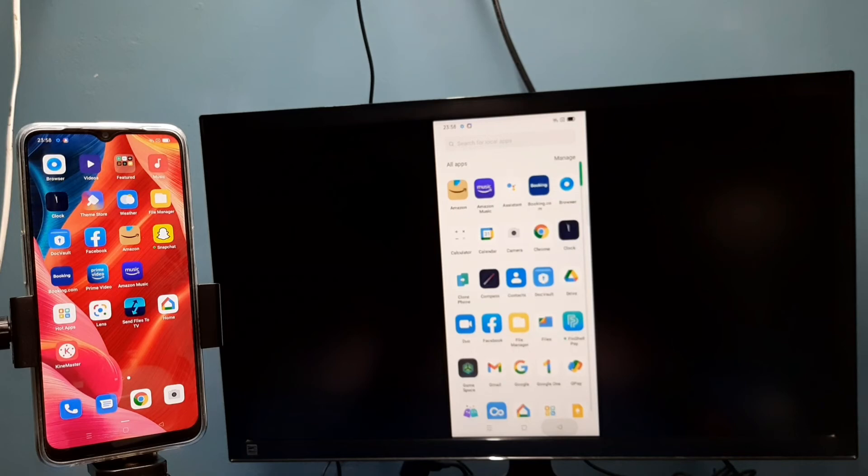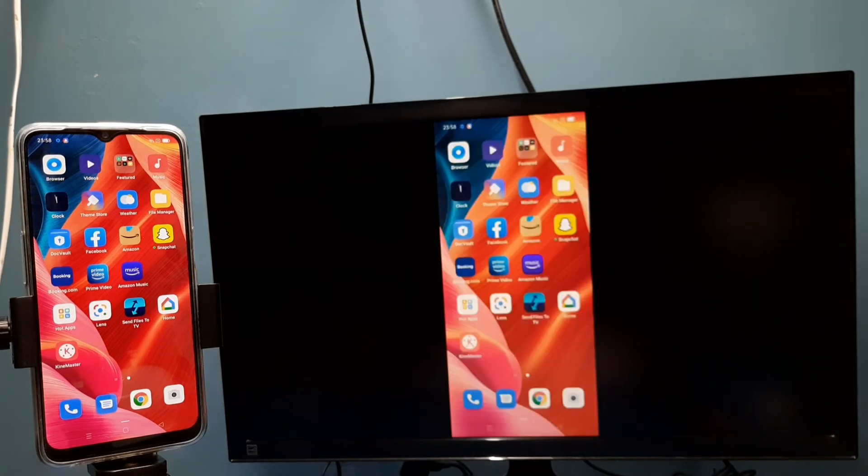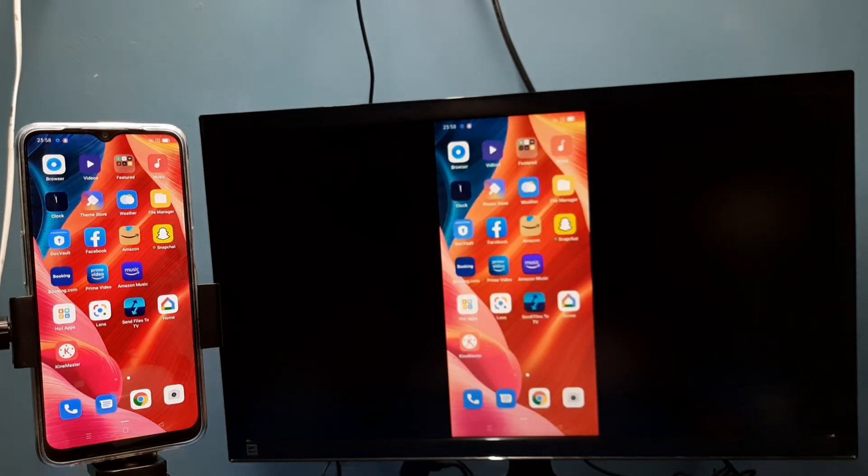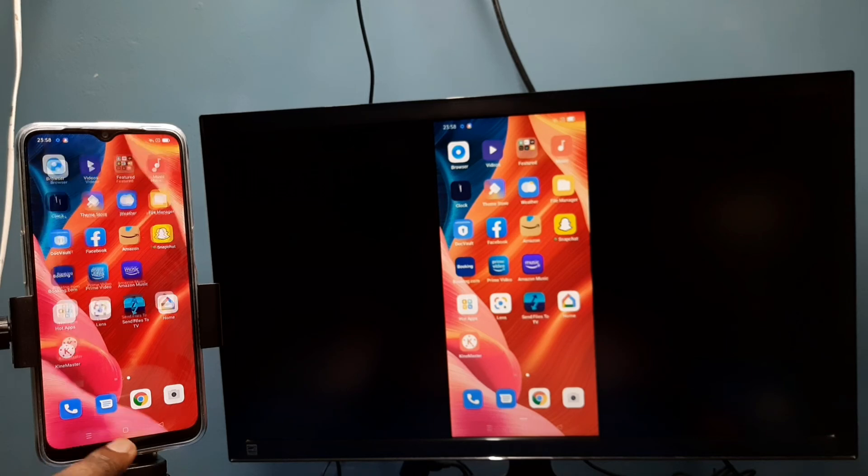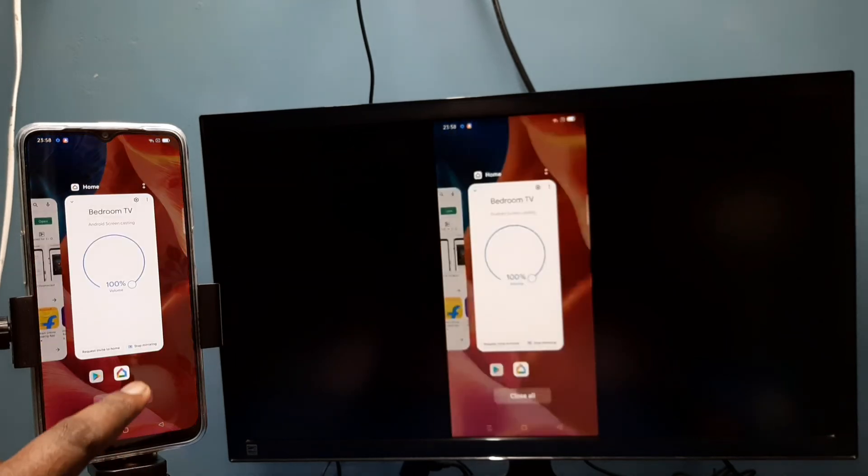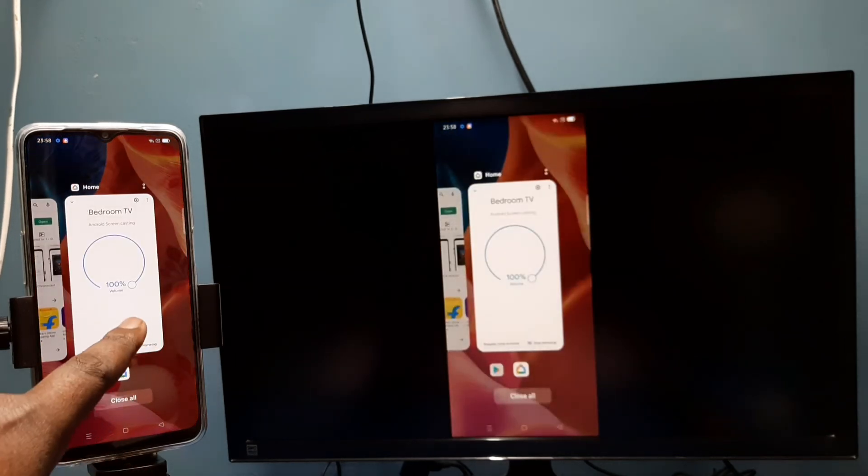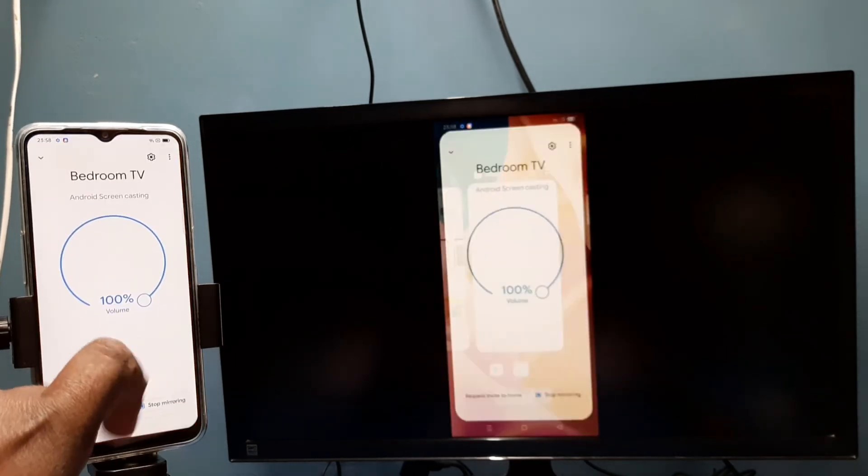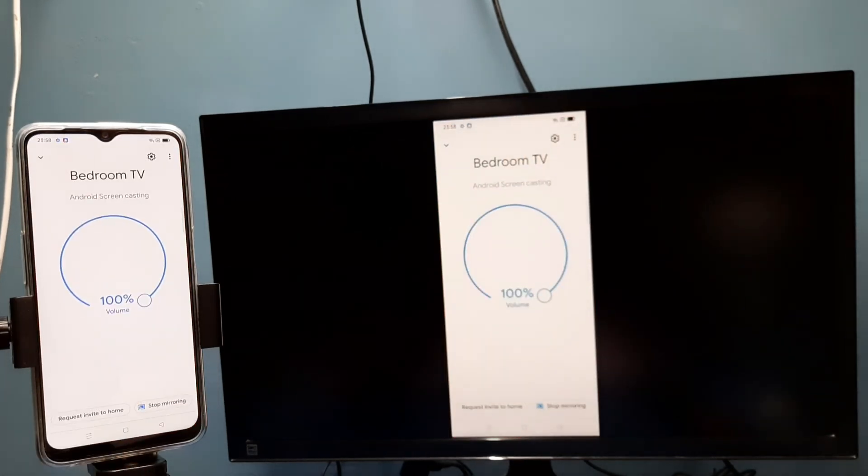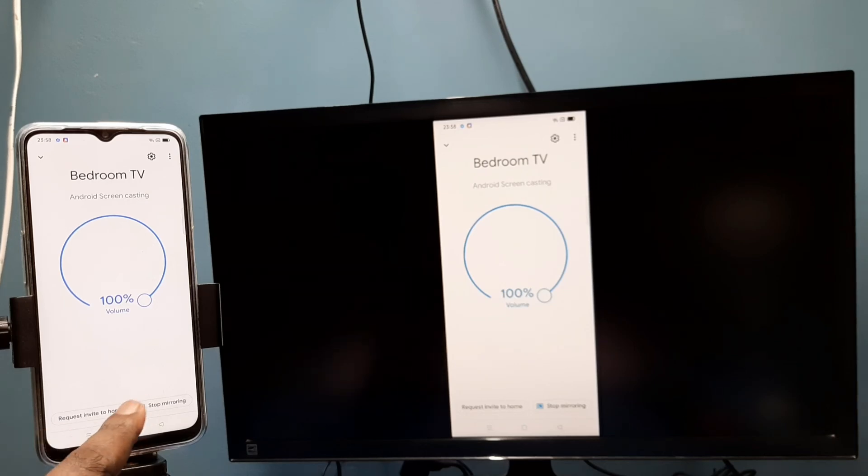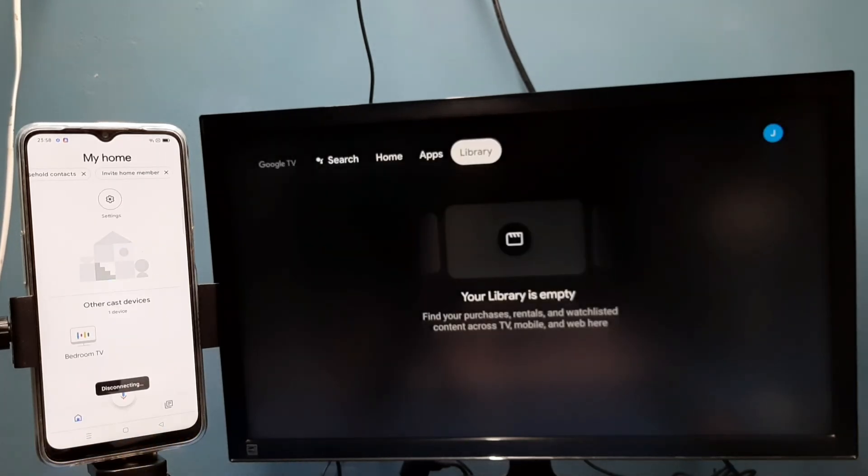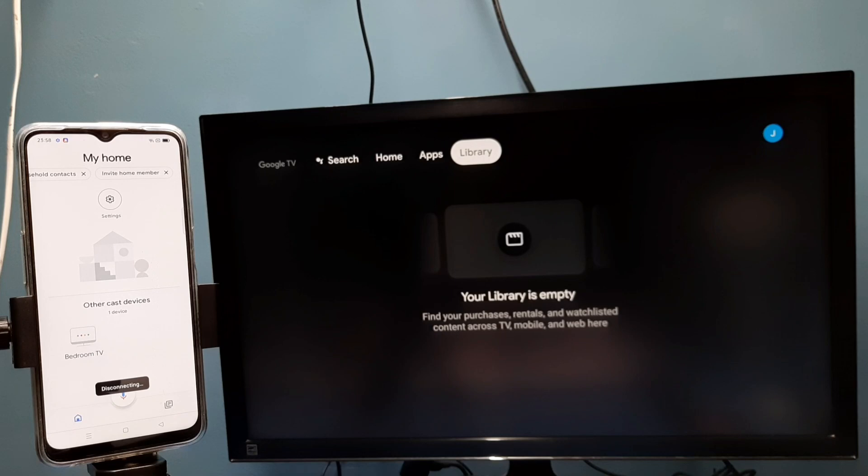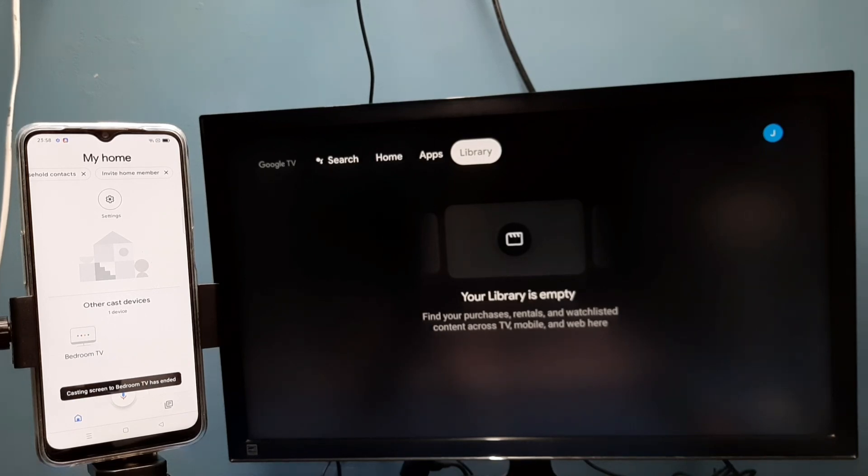If you want to disconnect, again go to Google Home app, then tap on 'Stop mirroring'. See, done. Okay, so please try it.